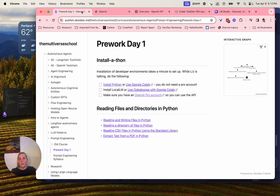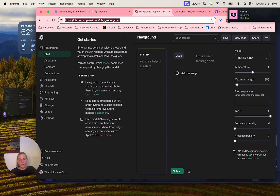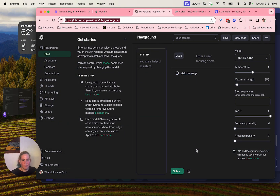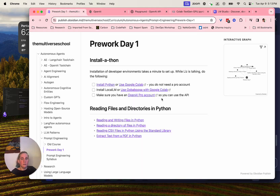A good test is: can I get to this page? Platform, Playground, Chat. If anyone has trouble with any of this install, let me know. As you're all installing things, focus on that — I'm just going to talk.